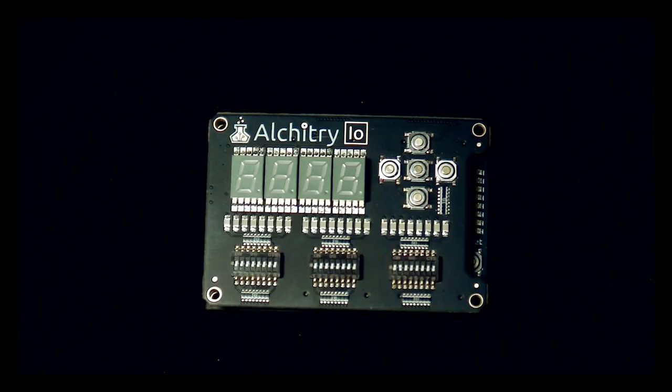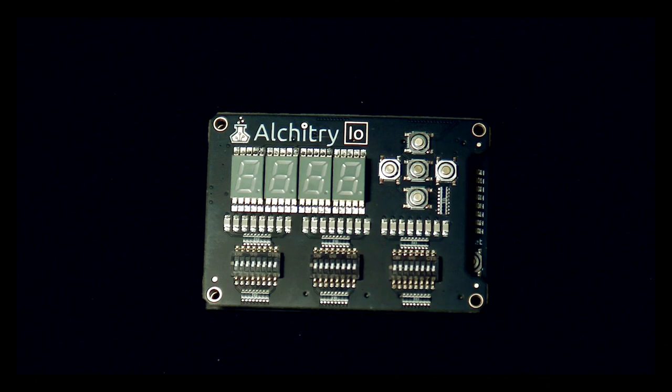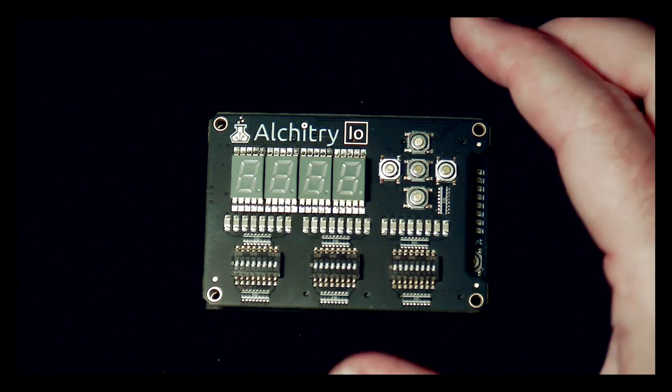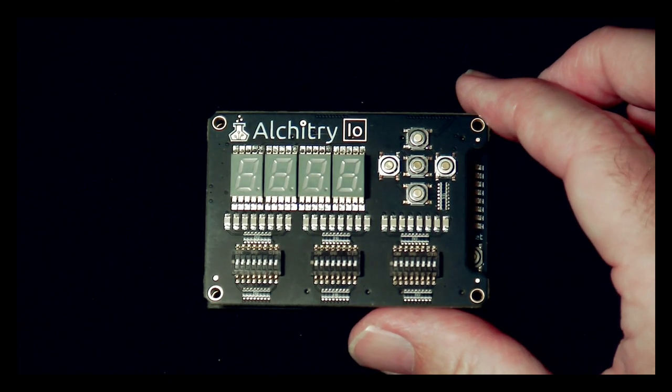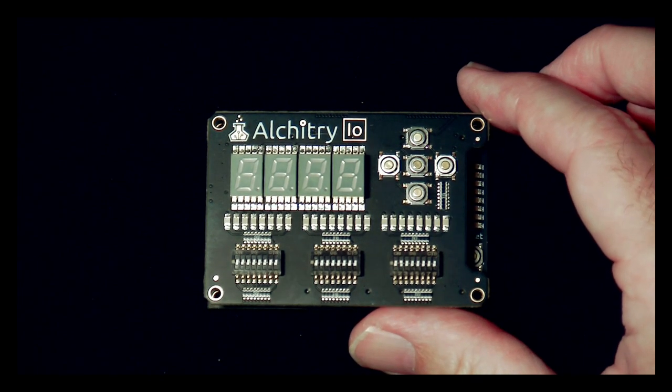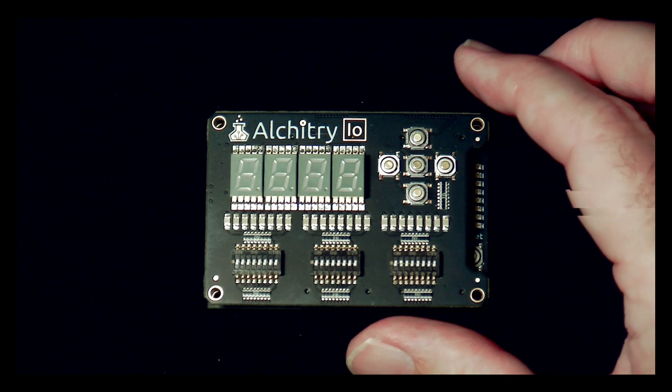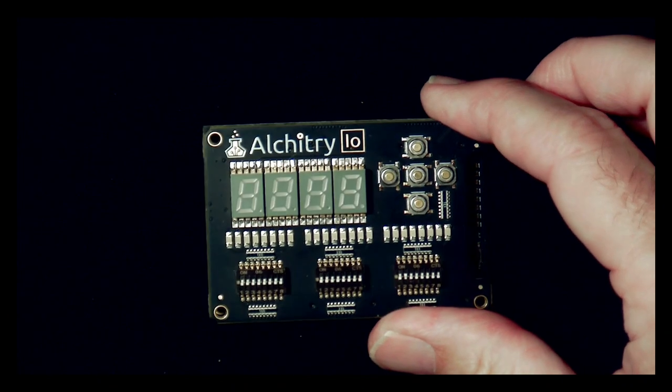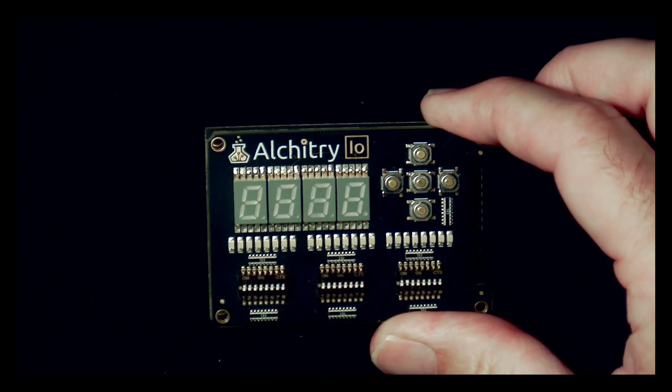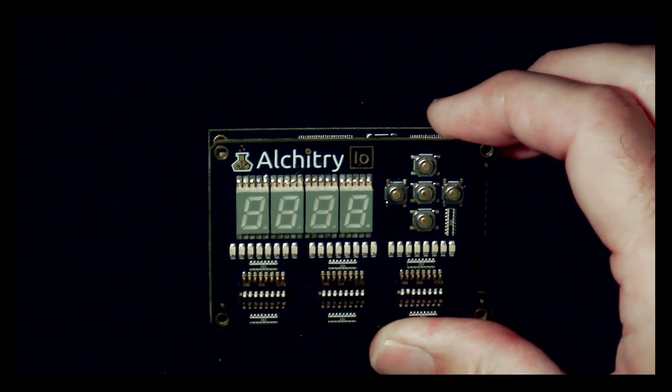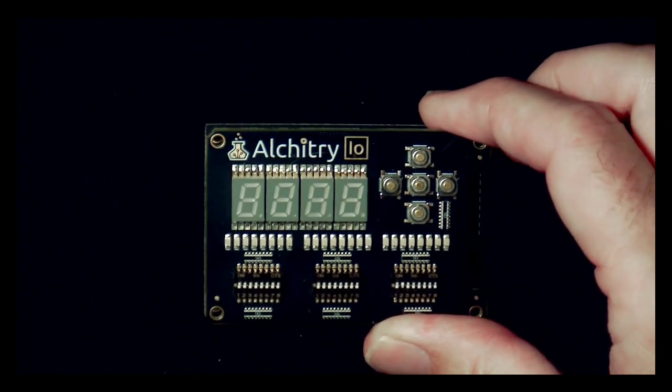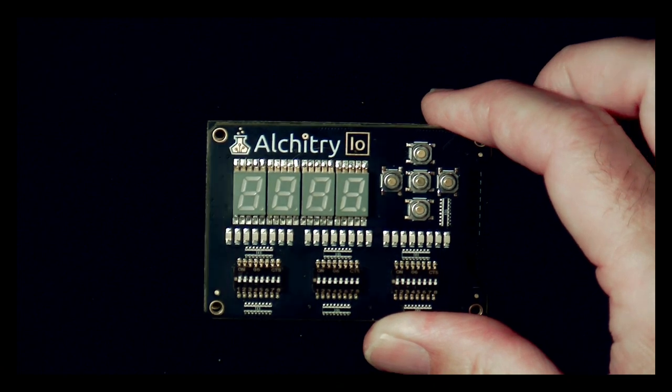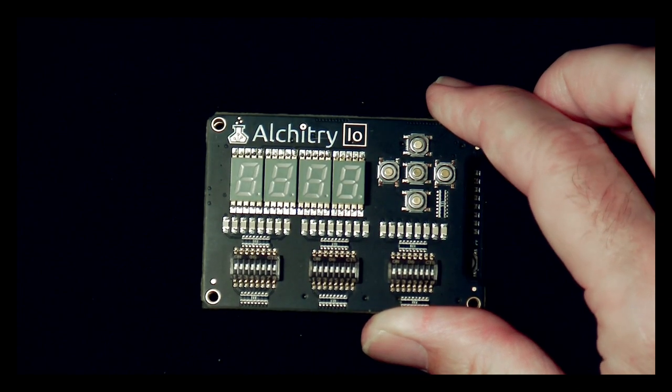If you've seen my video series on building the CPU and computer documented in the Elements of Computing Systems, you'll recognize this board. I use this board quite a bit because it has a lot of LEDs and switches on it, which makes it really nice to interact with logic.